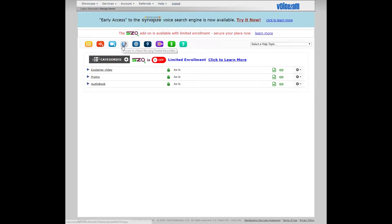So that is located on this icon right here, it says process in a demo using Twisted Wave Editor. I'm going to click that.